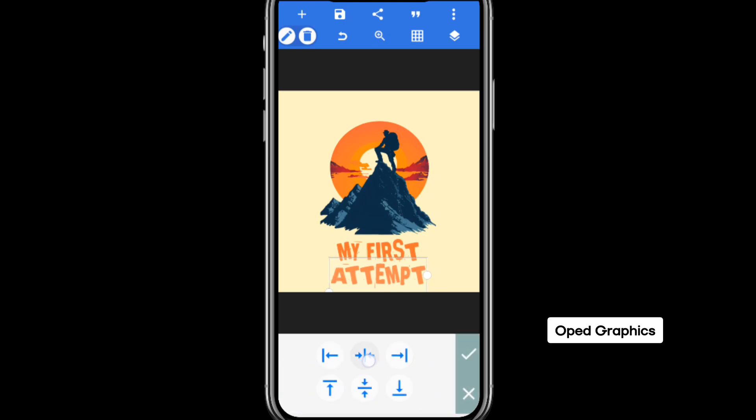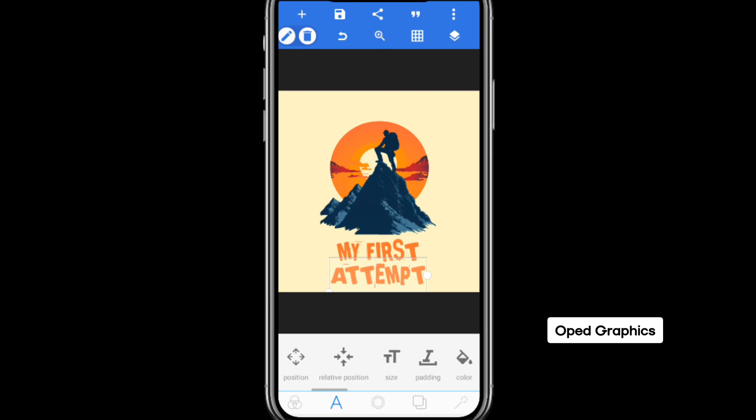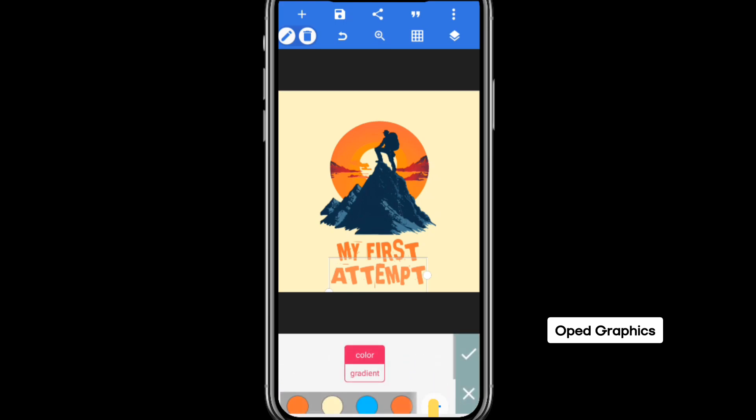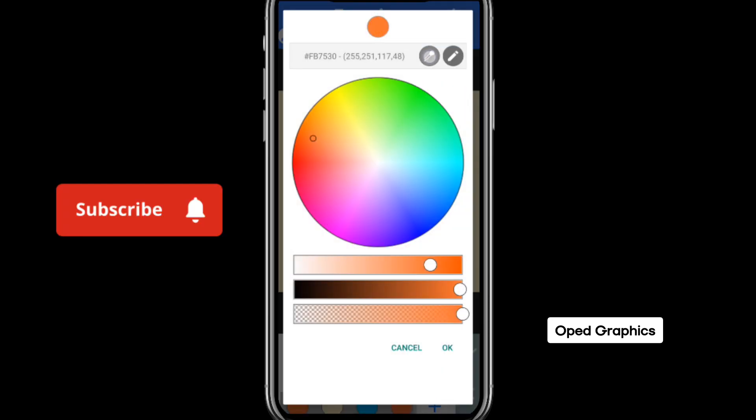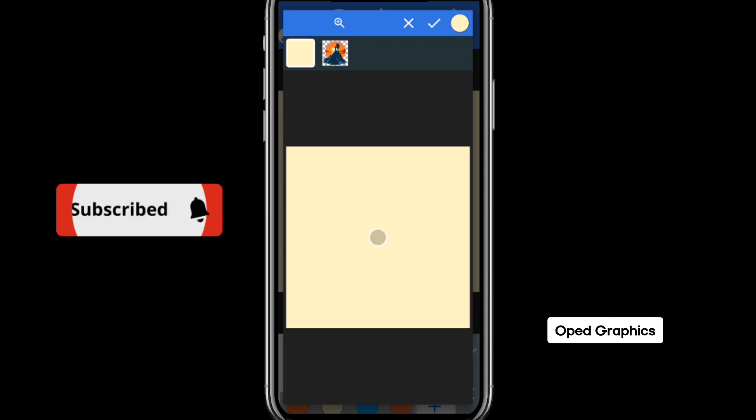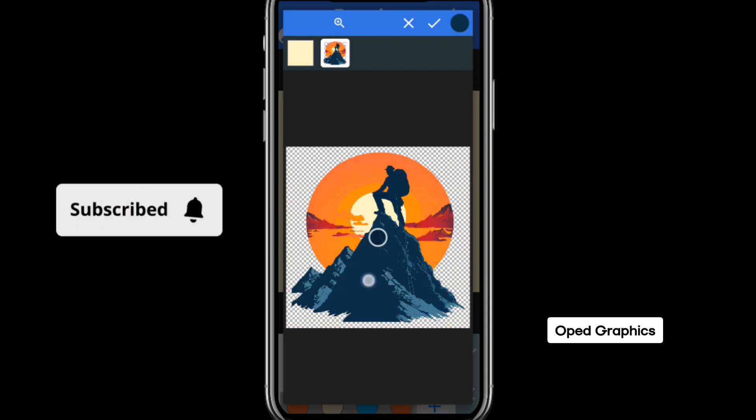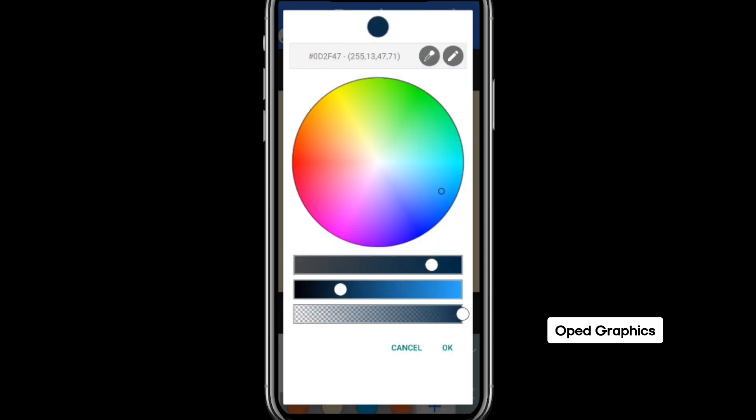You can decide to use two colors by following the same routine. Select color. Click the plus button. Select the eyedropper tool. Select the image. Pick one of the colors here. Can you see?